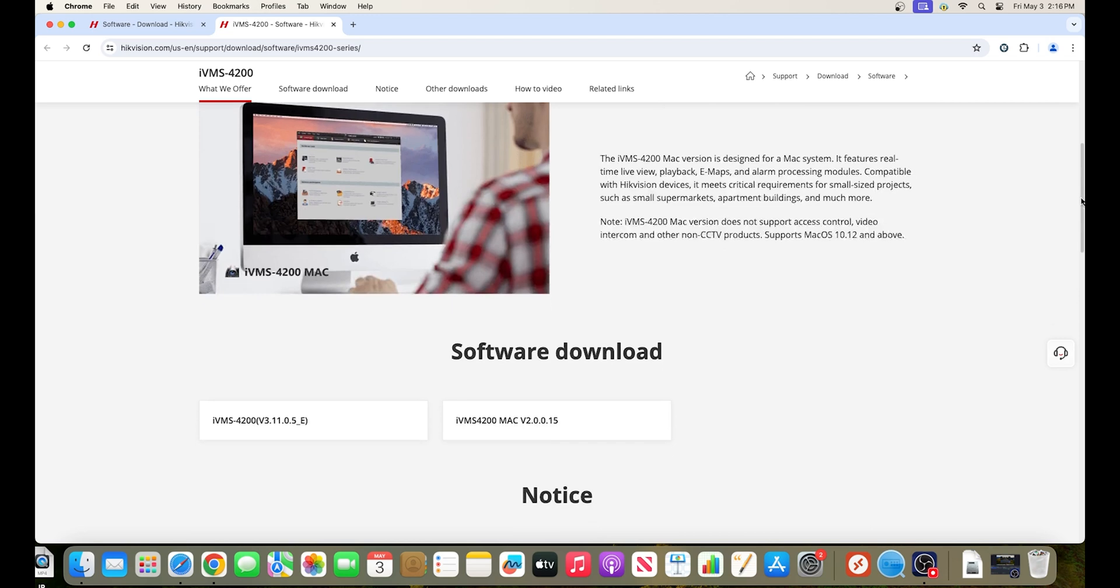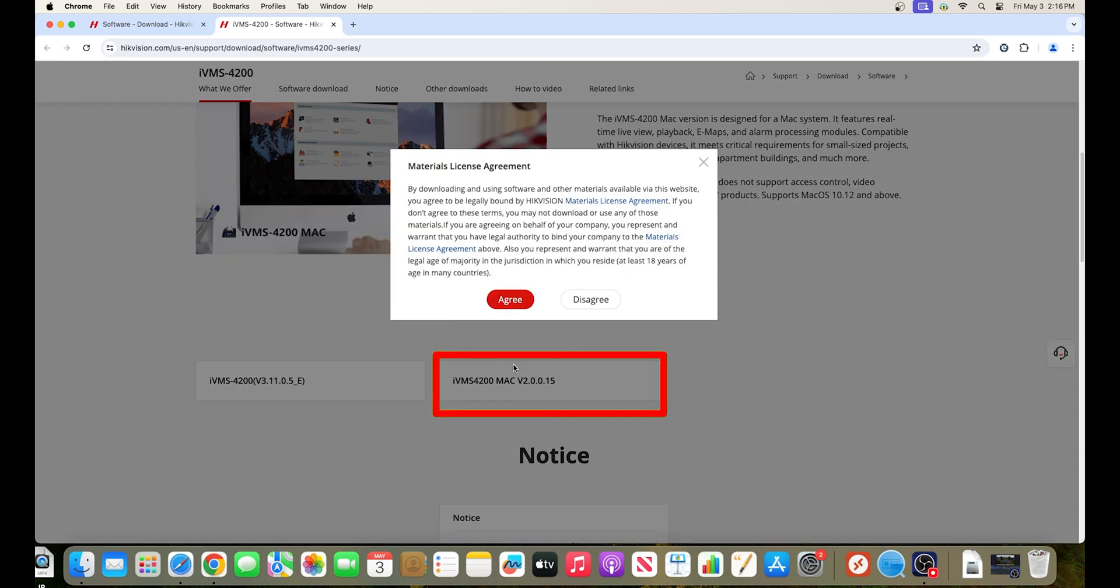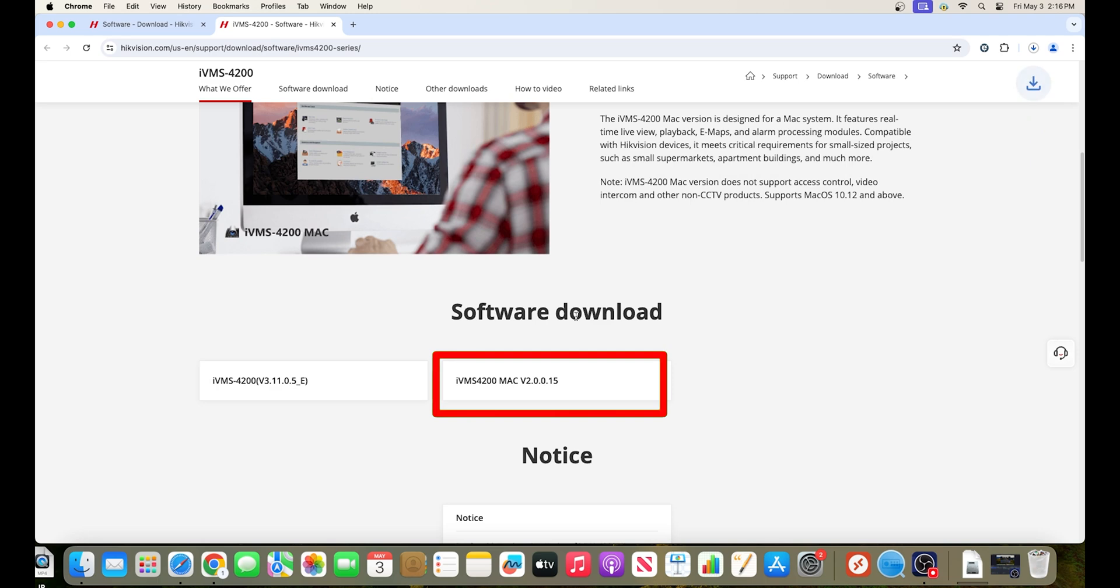Here you will again scroll down and under software download, click on IVMS4200 for Mac and hit agree to download the installer. You'll want to make absolutely sure to download the IVMS4200 that specifically says it is for Mac computers. The other version will only work for Windows PCs.